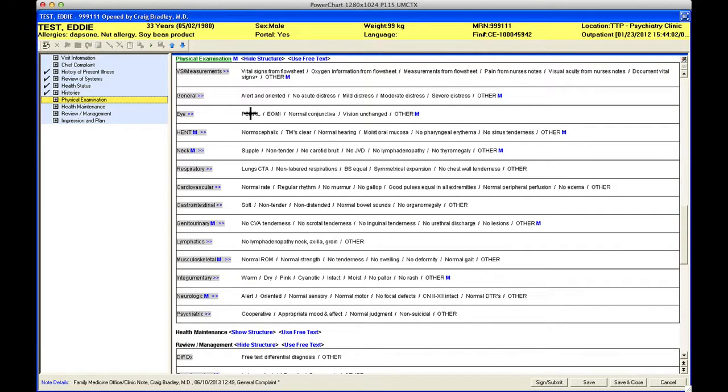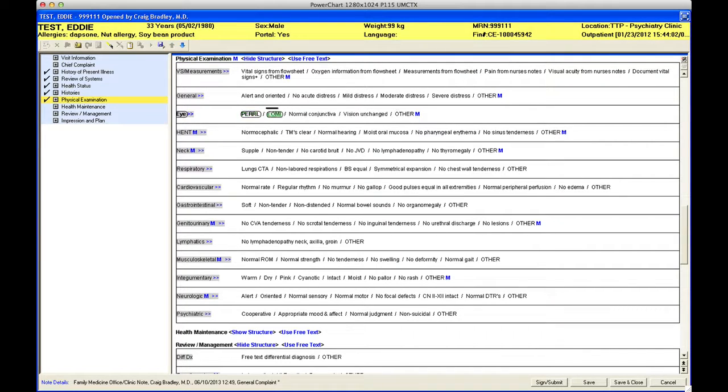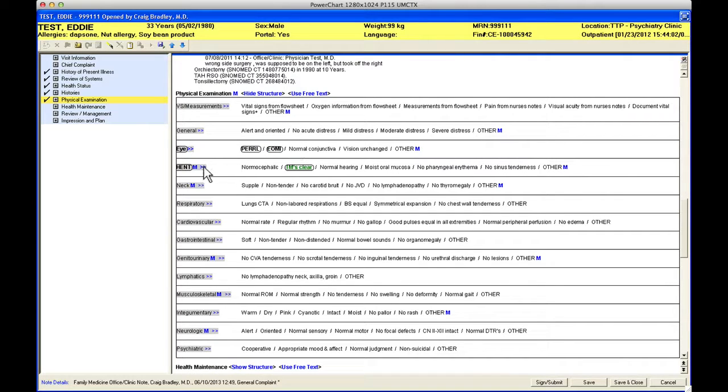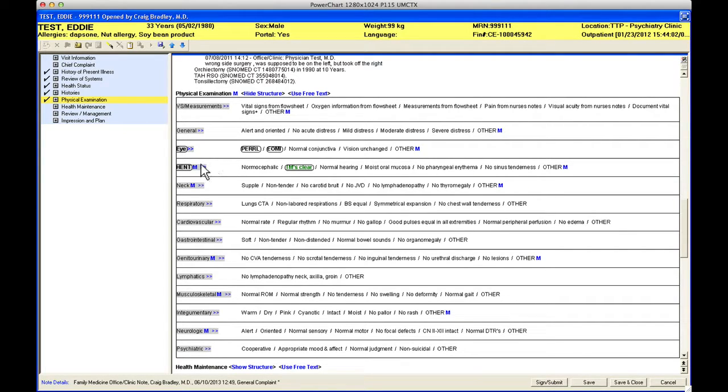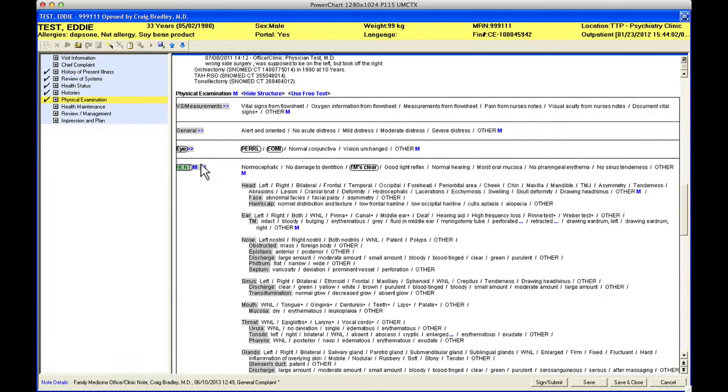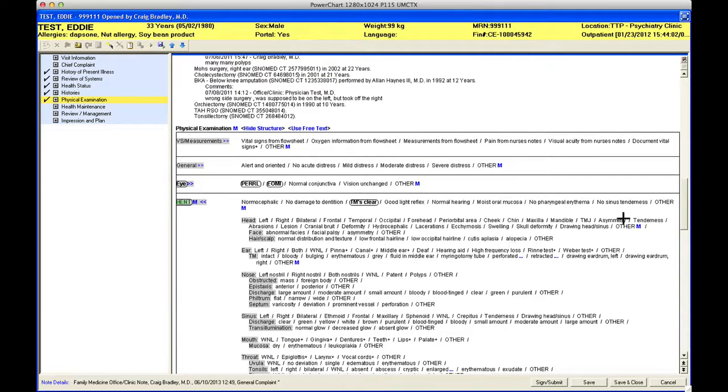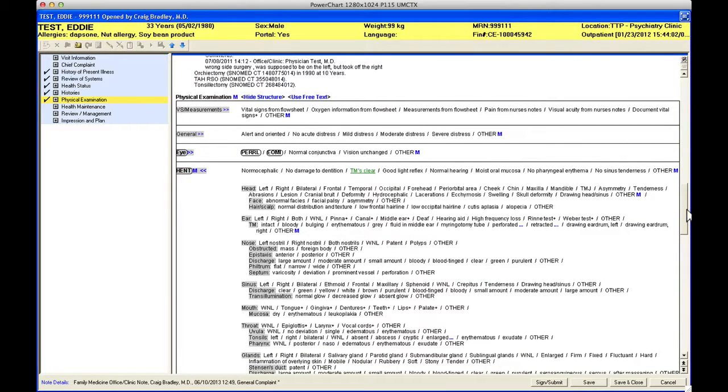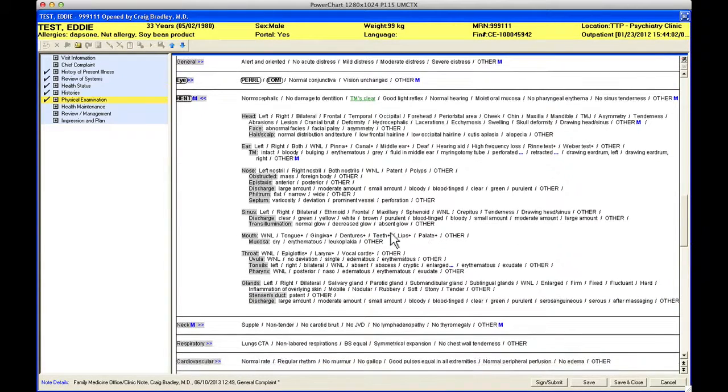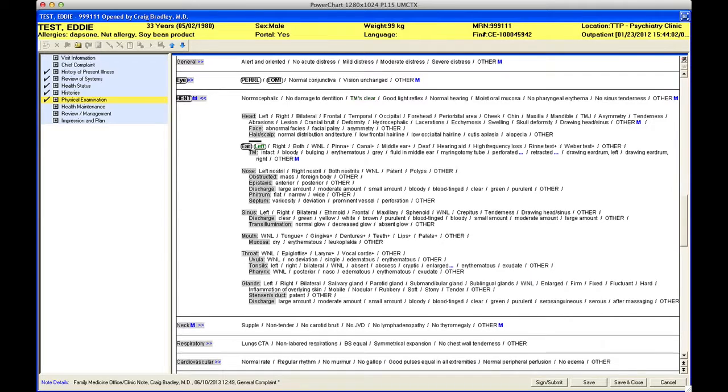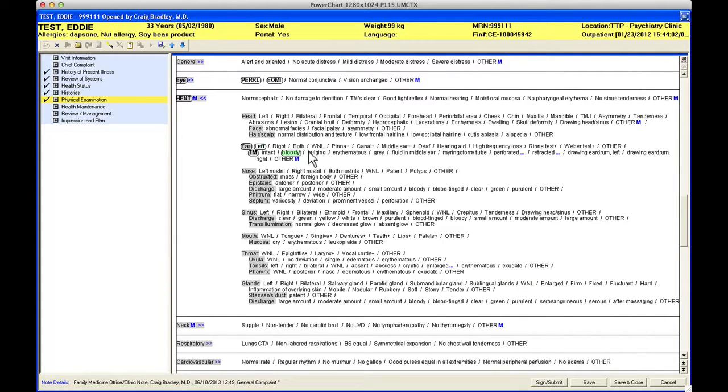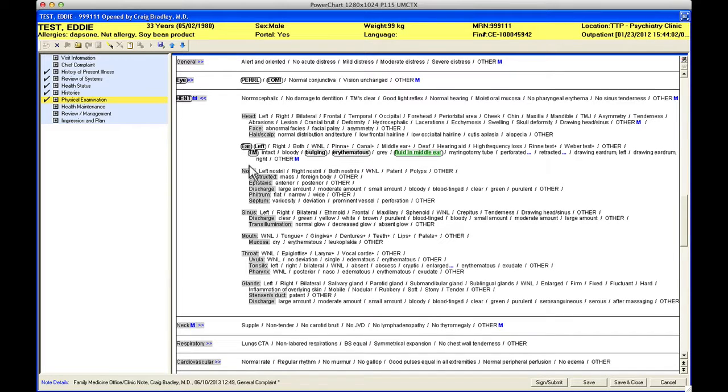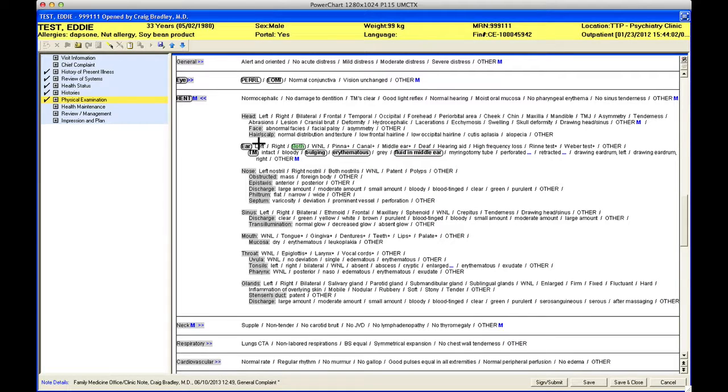Physical exam works just like the review of systems. The vital signs will actually already come in from the nurses note, but I can say the pupils are equal round reactive to light, I can say the TMs are clear. But here's another function I want to show you about PowerNote. Everywhere you see these two arrows, that means you can expand this section. What you're looking at here is just a minimum amount of things. If you click the two arrows it gives you a big section. This is the whole HEENT exam. Let's say the TMs aren't clear, so I go down here to ear and I say the left TM is bulging and erythematous and I think I see fluid.